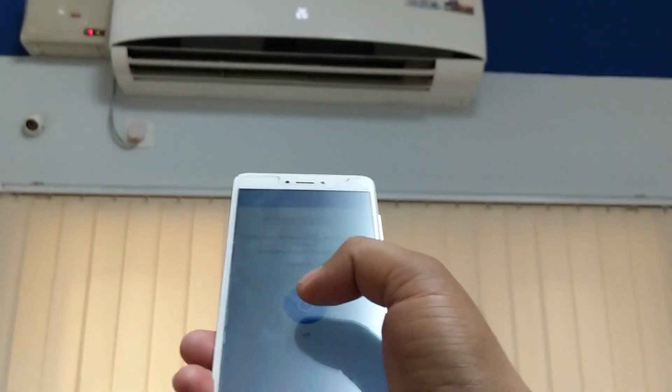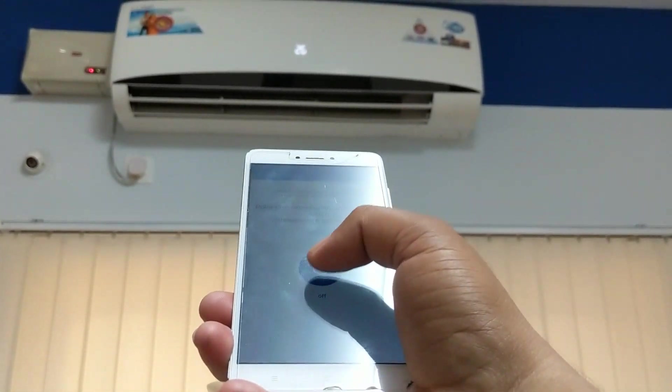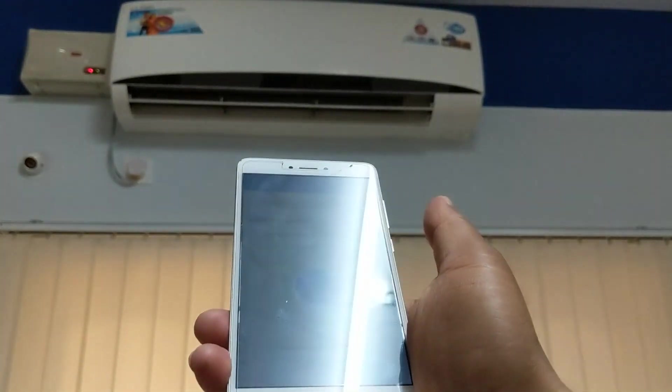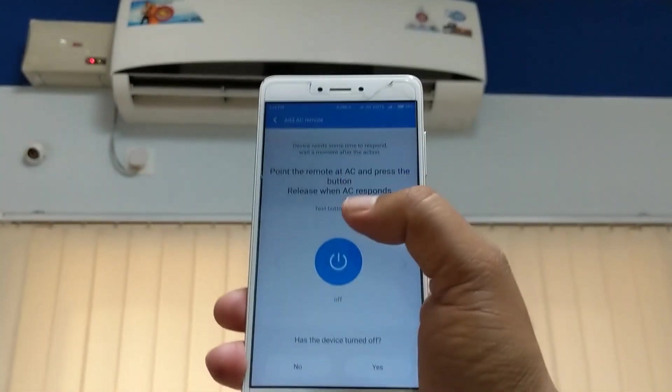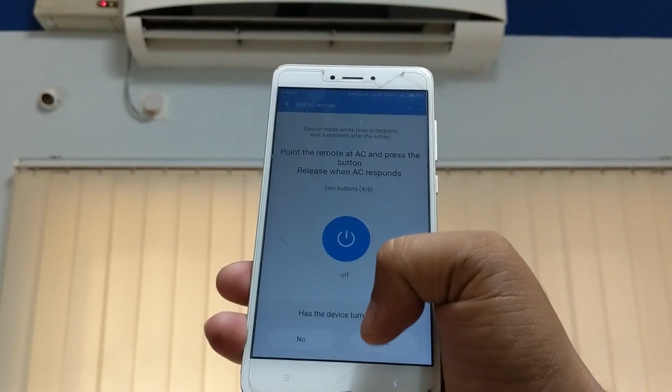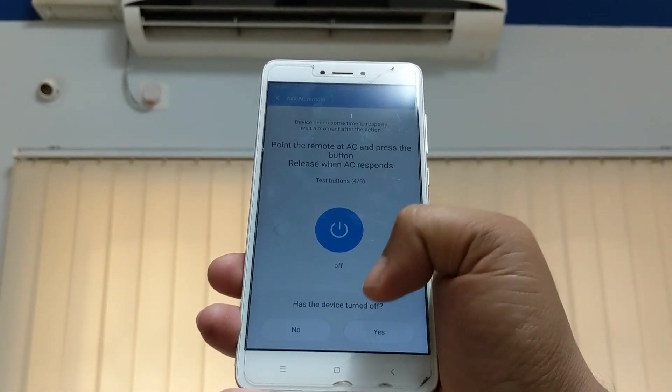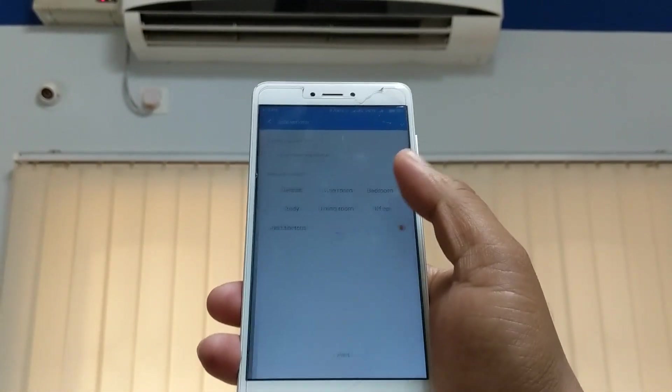It's now asking to turn off to confirm. It turned off — yes, it's working! The device turned off successfully.